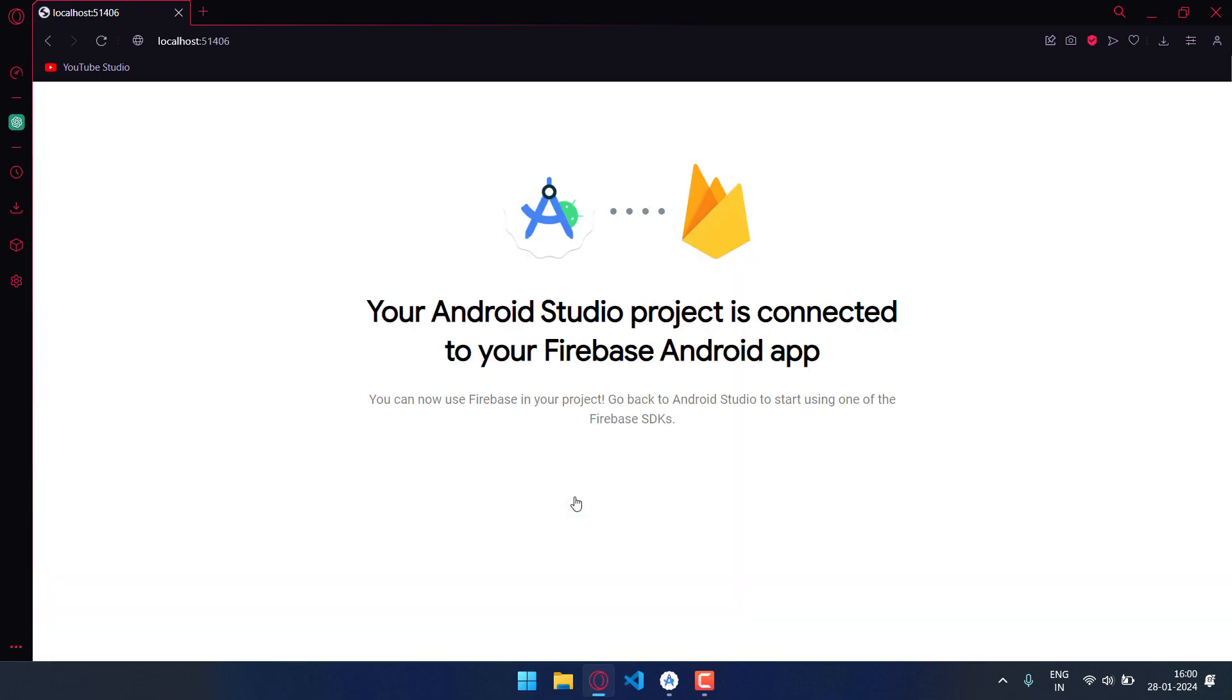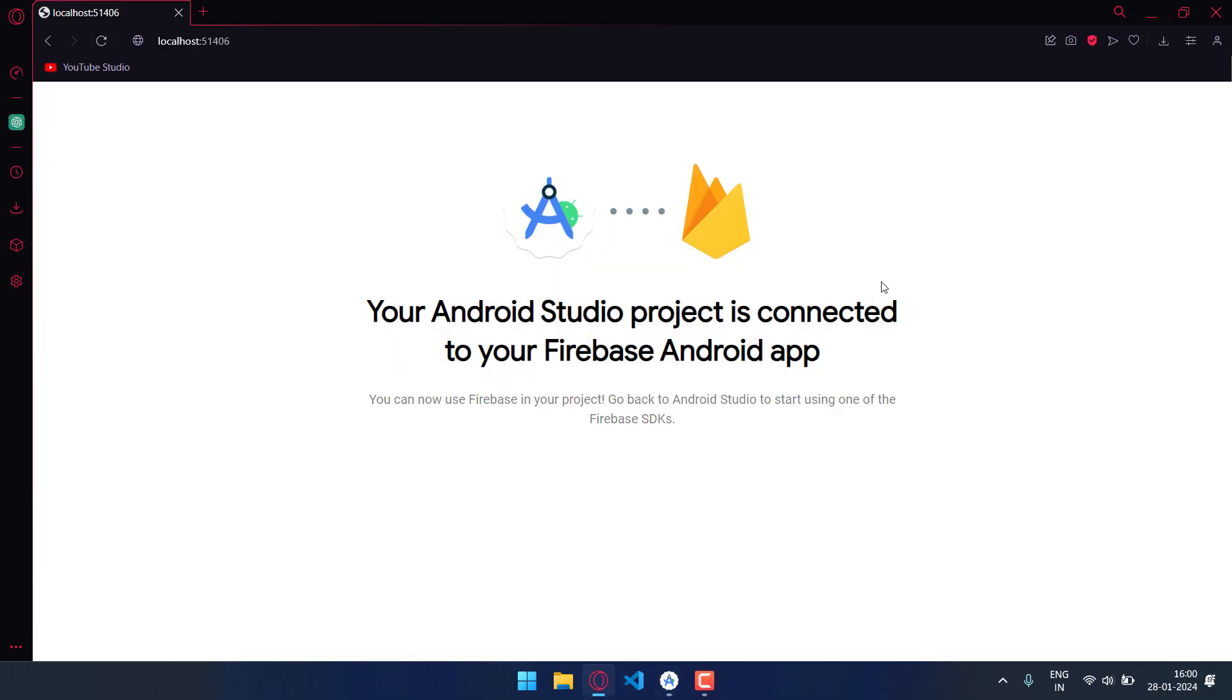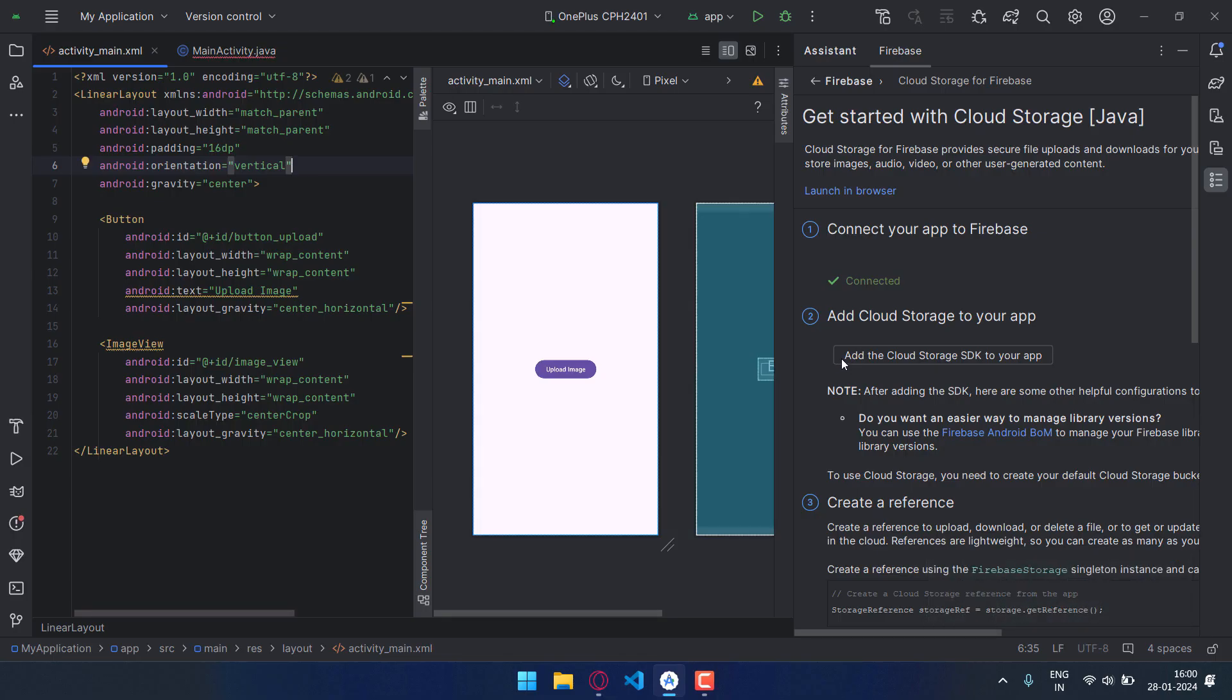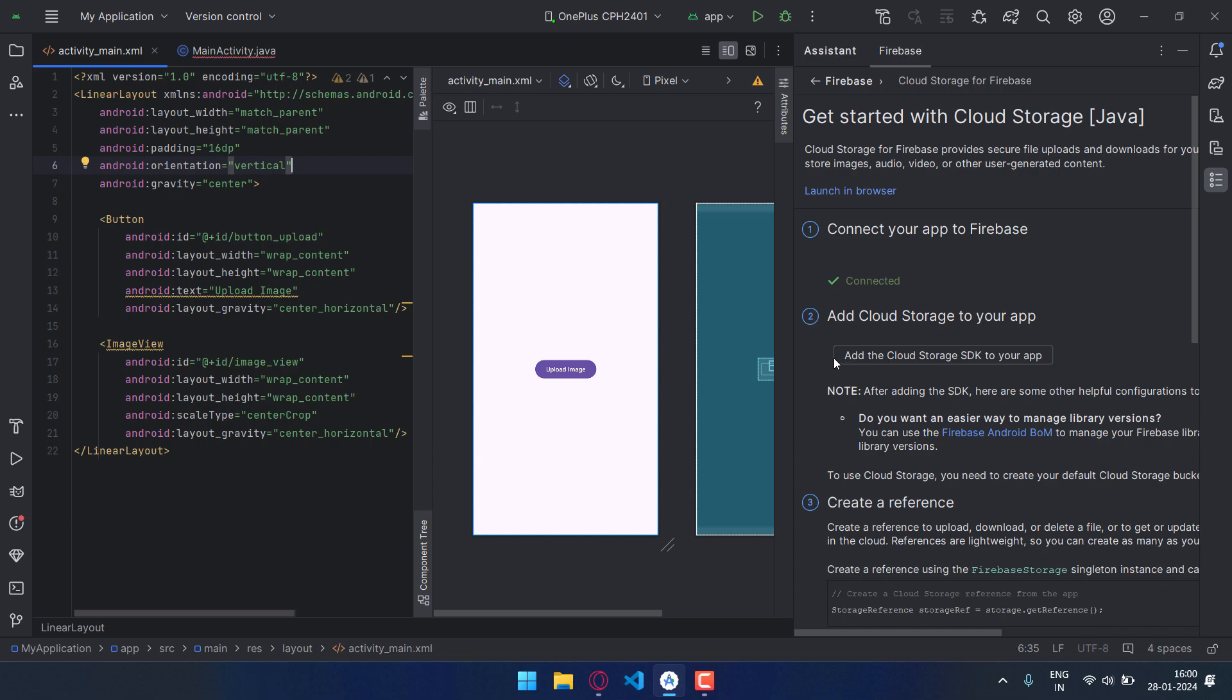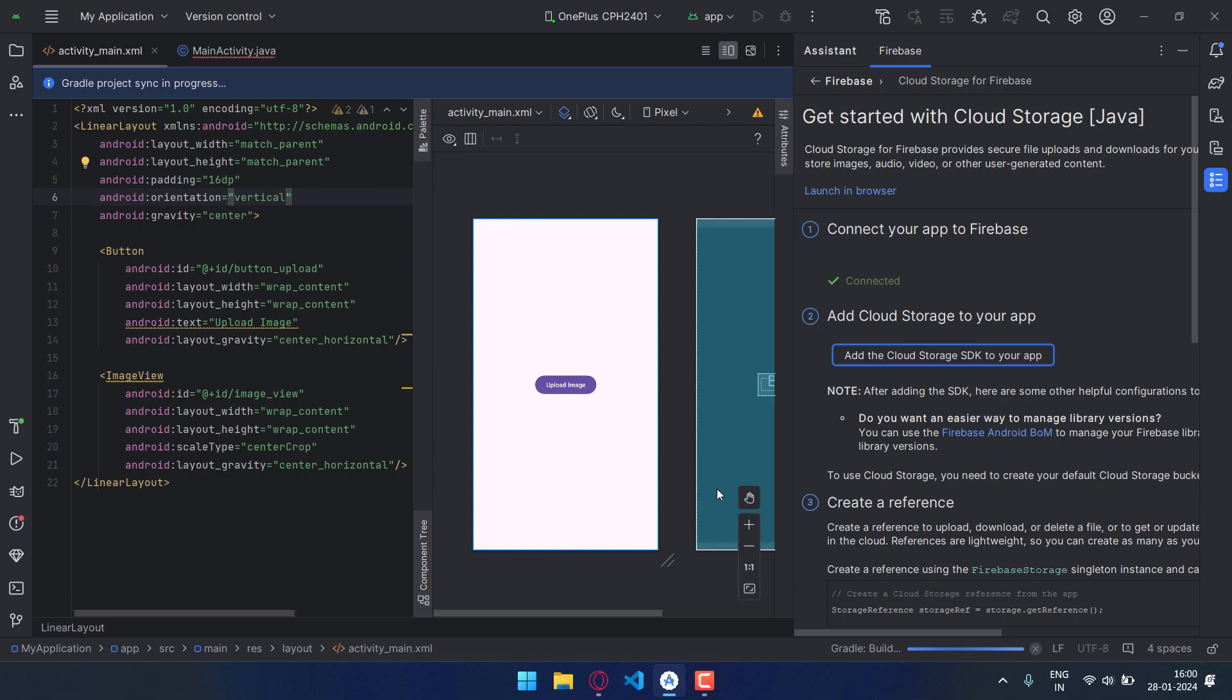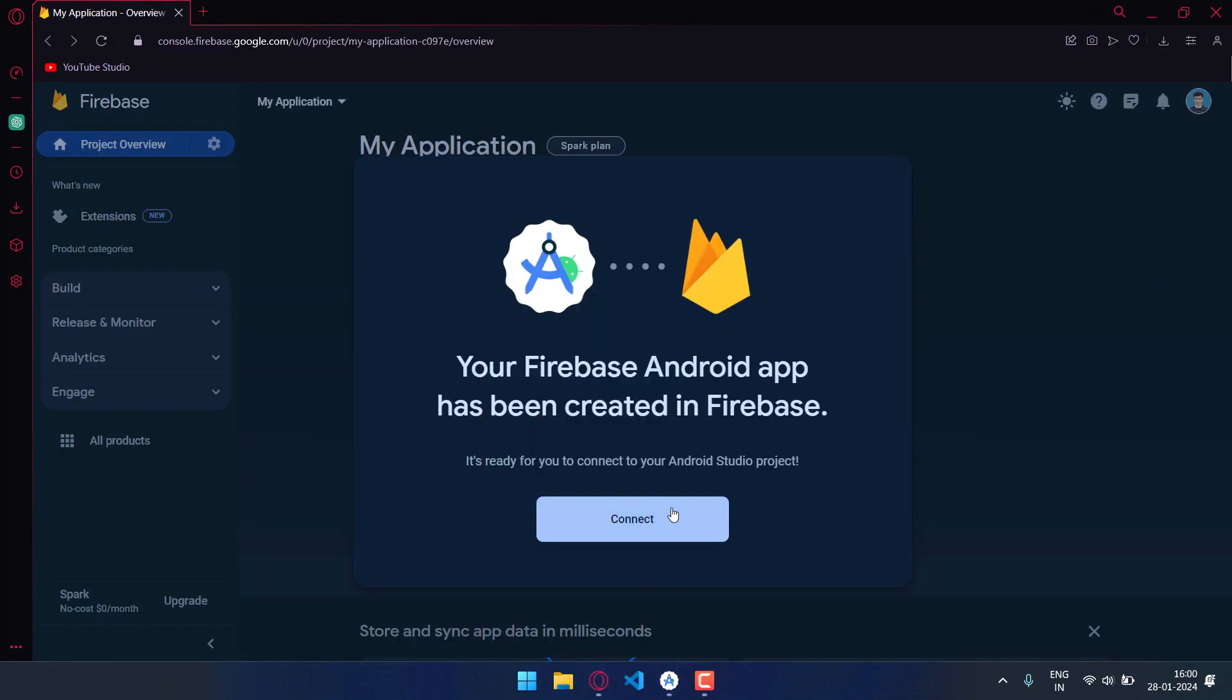After that click on connect, then open your Android Studio. As you can see our Firebase is connected. Now click on add the Cloud Storage SDK to your app. Click on accept changes. Now the Gradle build will continue in the background.